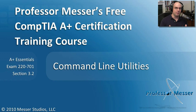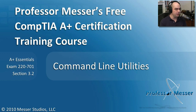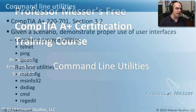Welcome to this module of Professor Messer's Free CompTIA A Plus Certification Training Course. I'm James Messer.